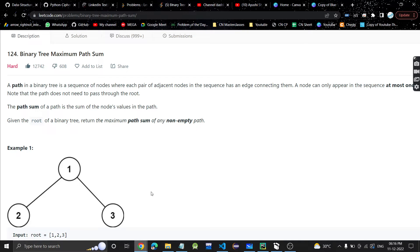Hey guys, welcome or welcome back to my channel. Today we are going to discuss another problem: Binary Tree Maximum Path Sum. In this problem we have to find a path in the binary tree where each node can appear at most once. The path does not need to pass through the root — it's not mandatory that the path should pass through the root.